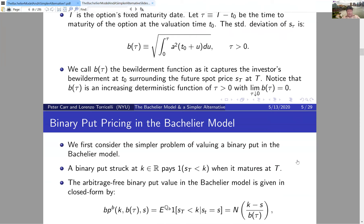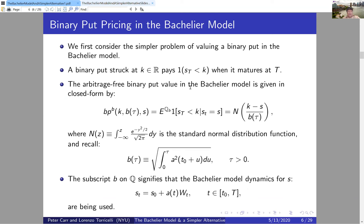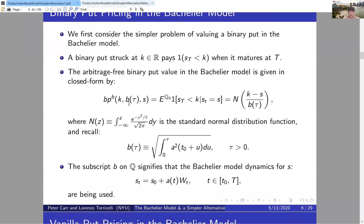We'll start by pricing a binary put in the Bachelier model, then graduate to a vanilla put. A binary put has a strike price K — a real number — and pays one dollar if the underlying security price at maturity is below the strike, and zero otherwise. Given the arithmetic Brownian motion describing the underlying, it's straightforward to value a binary put.